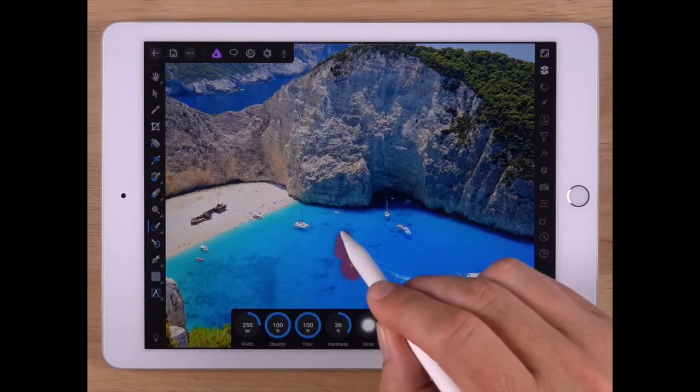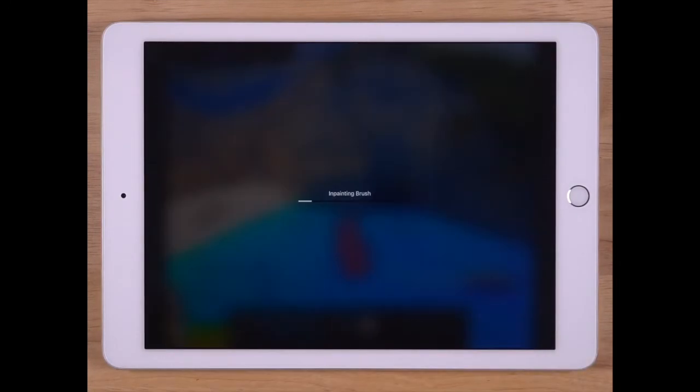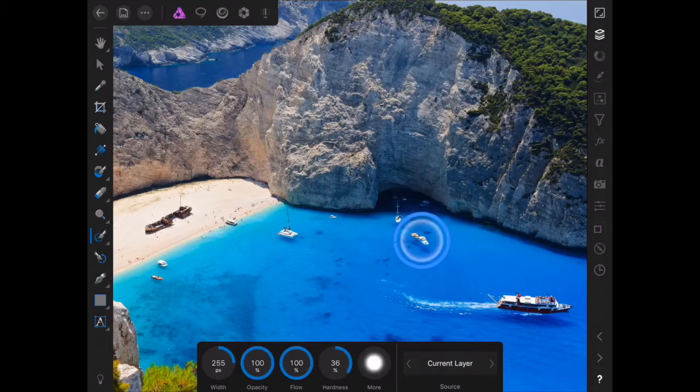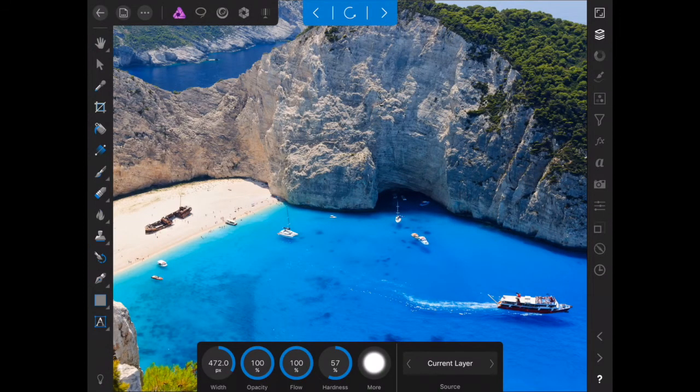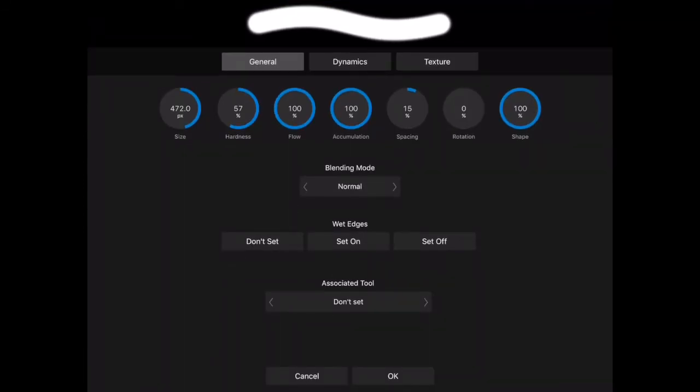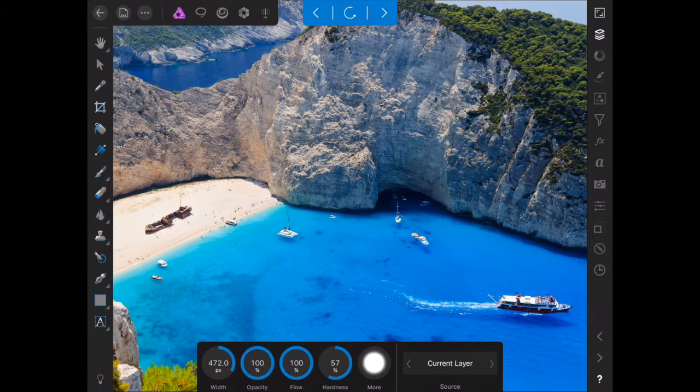Oh, look at this. We're going to be able to inpaint here. So, look at that. We can change our stroke blend mode. Let's just go normal and hit okay. Let's paint over that boat. Look at that. That's pretty cool. I'm not going to lie.